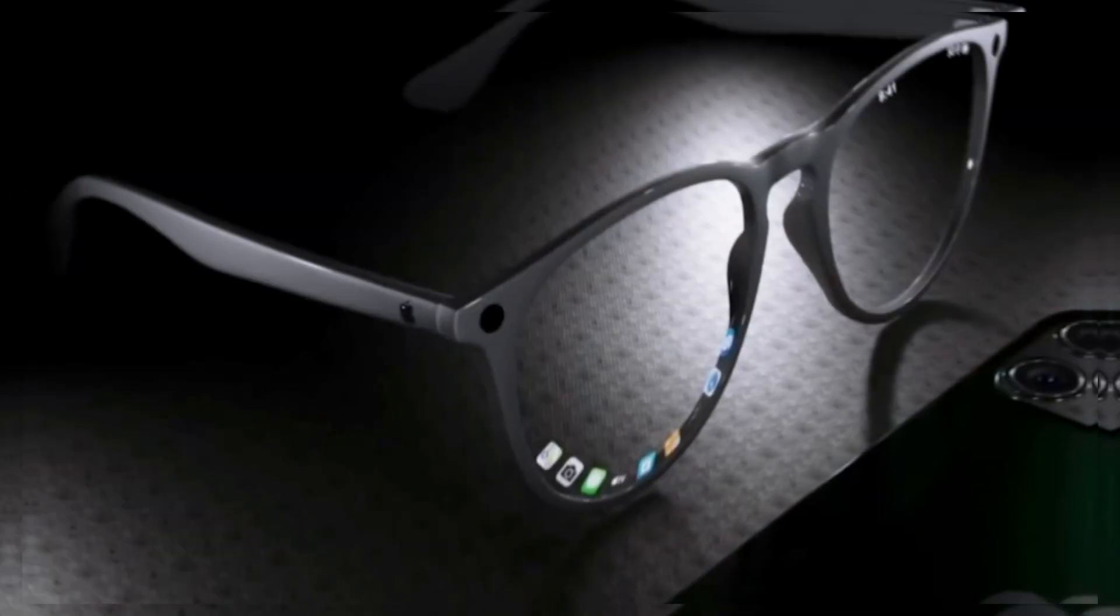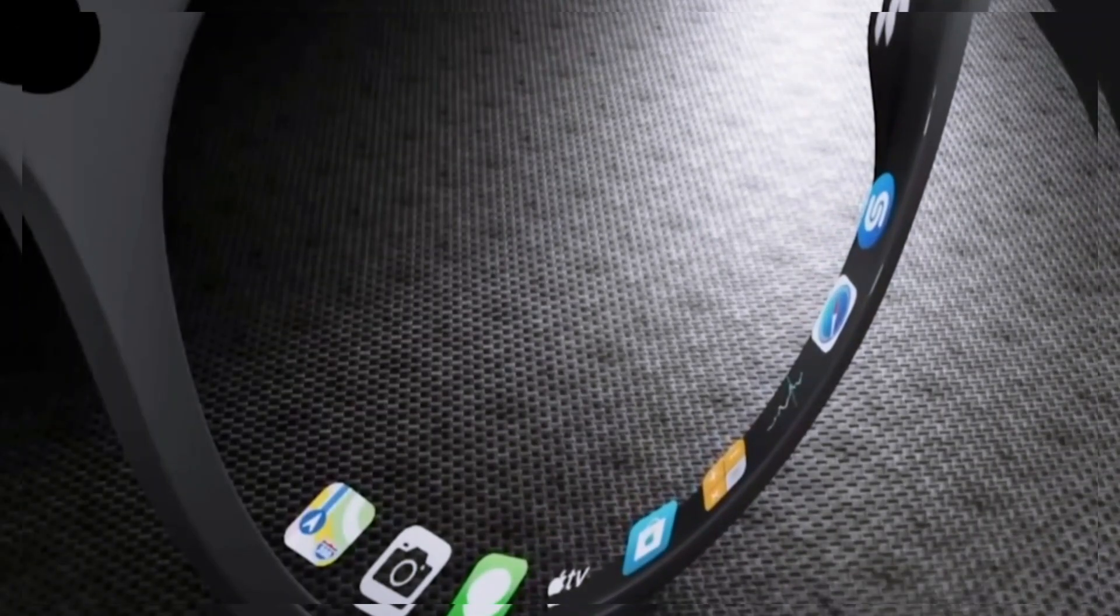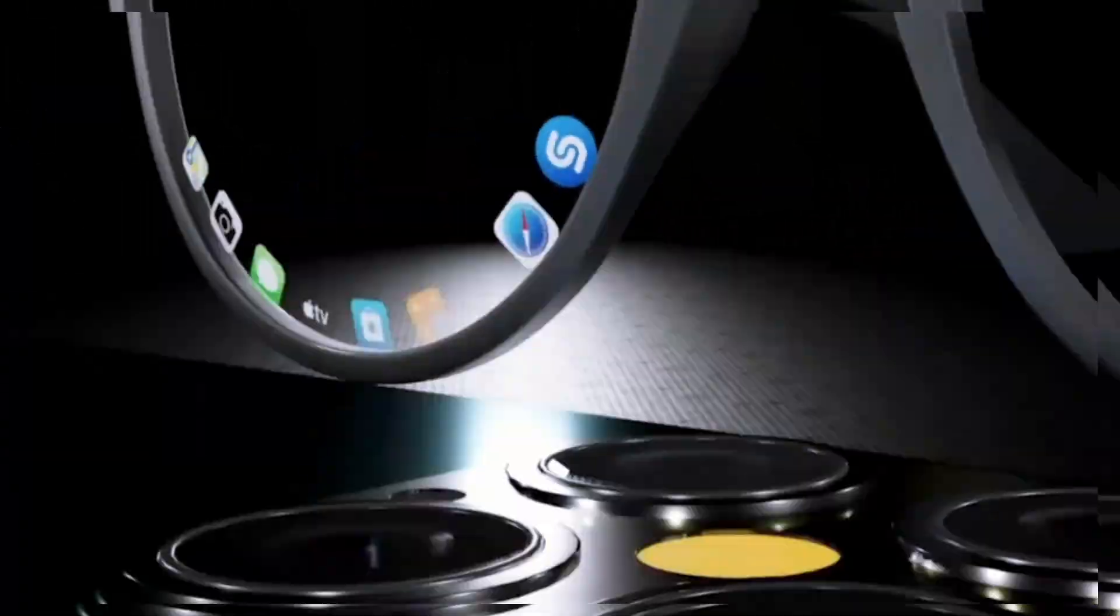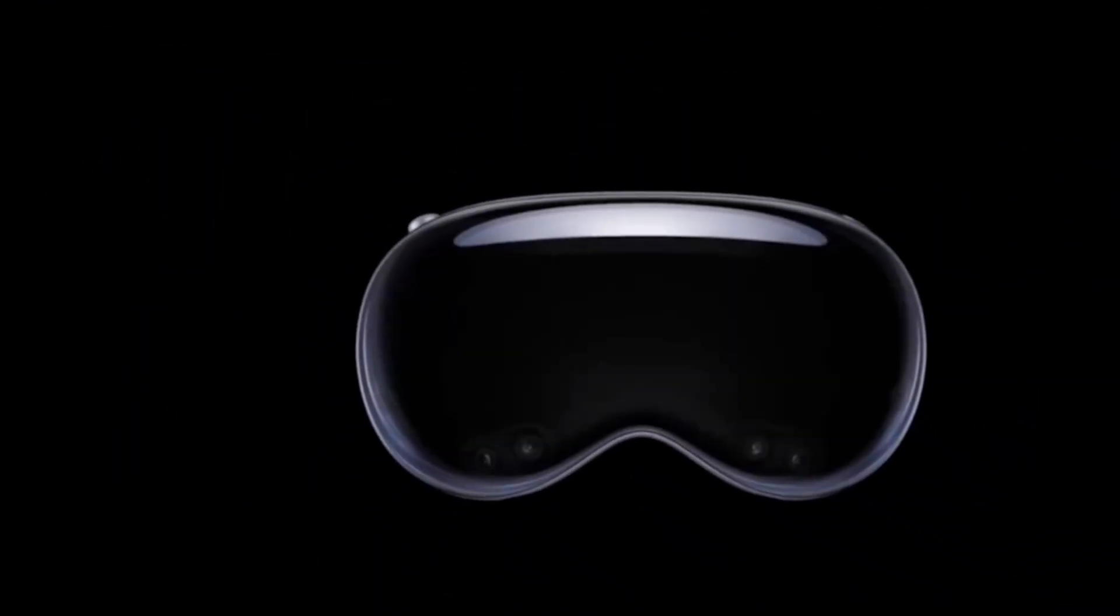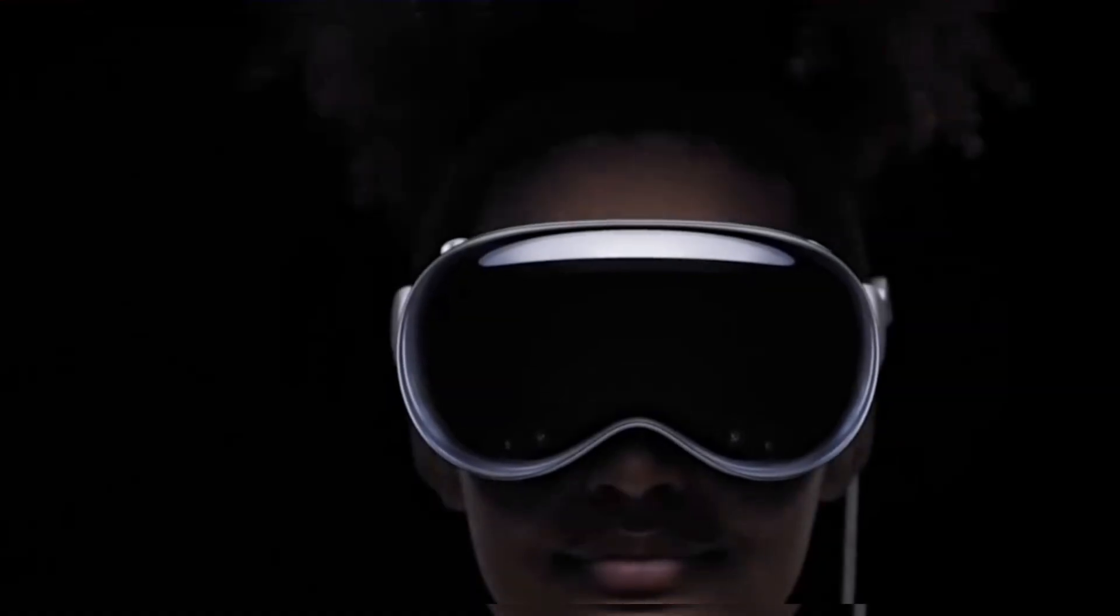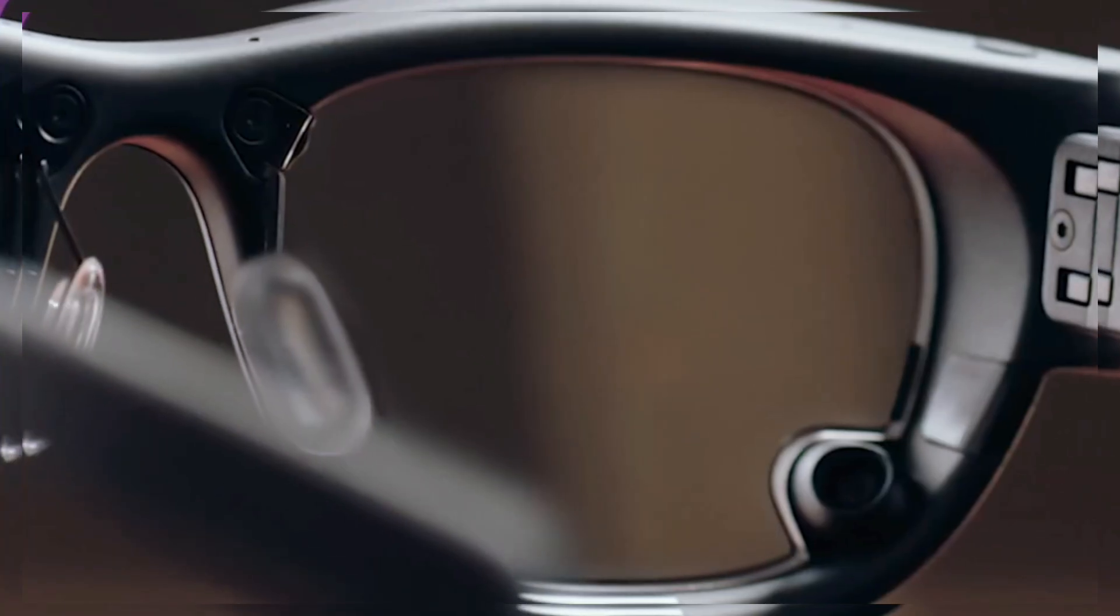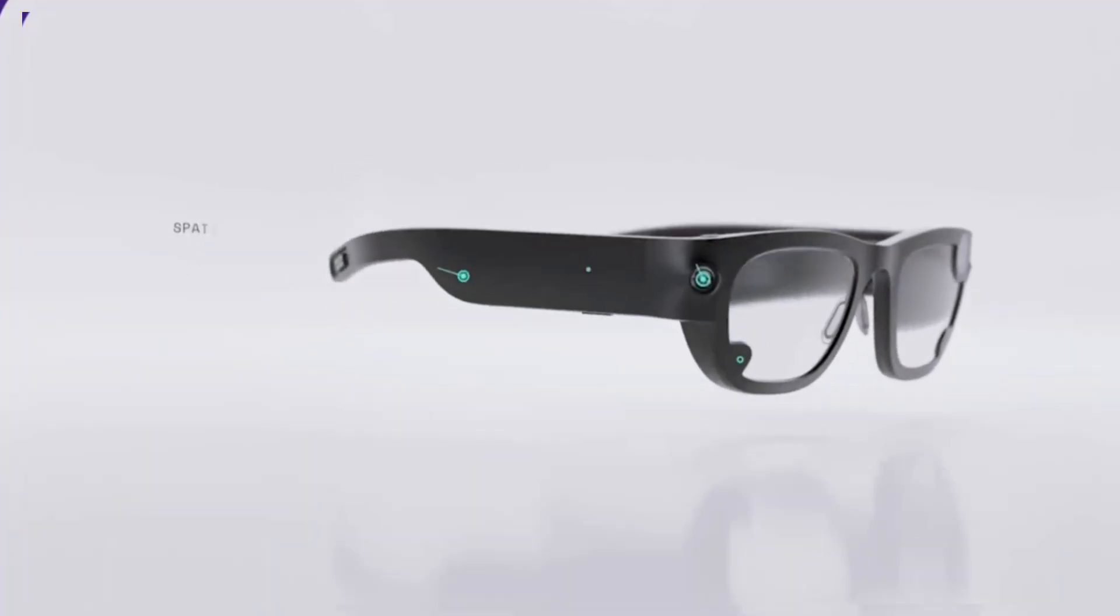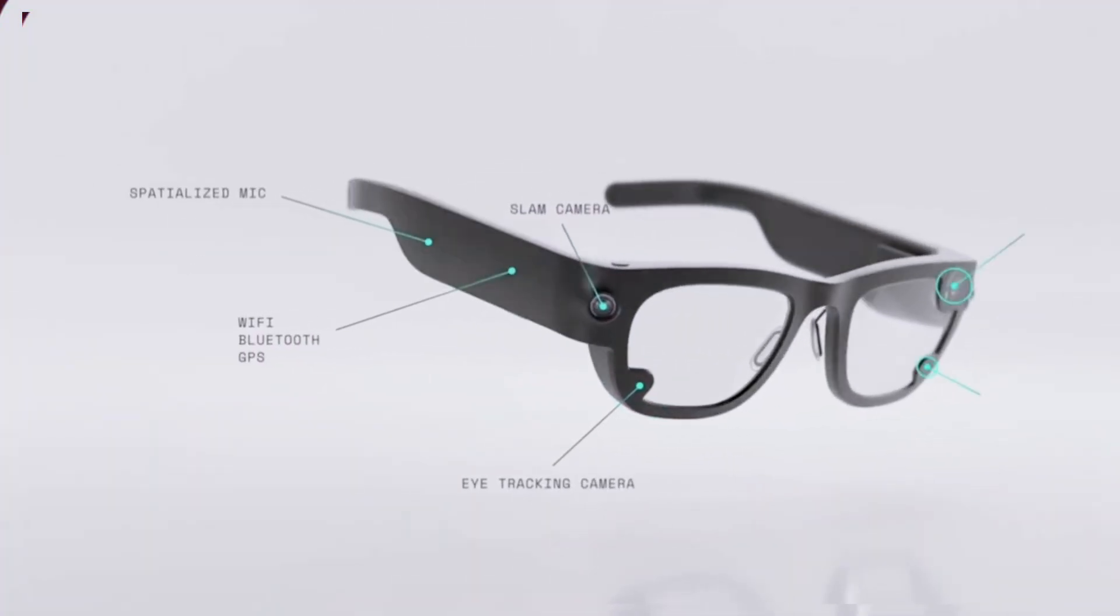Stick around because I'm about to show you some insane features and leaks you've probably never heard before. Now let's talk about what's inside these futuristic glasses. A micro OLED display, so small and crisp only your eye can see it. A built-in camera that takes pictures, records videos, and scans your environment.